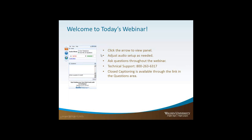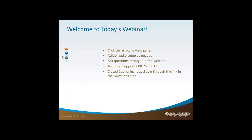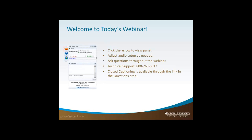Before I turn things over to Ann, I want to do a quick overview of how to use the GoToWebinar platform. If you look on the screen, you'll see the control panel I'm showing on the left side — you should see that on the right side of your screen. If your control panel is in collapsed view and you want to get the features back, just click the arrow button at the top of your minimized control panel, and the full control panel will return.